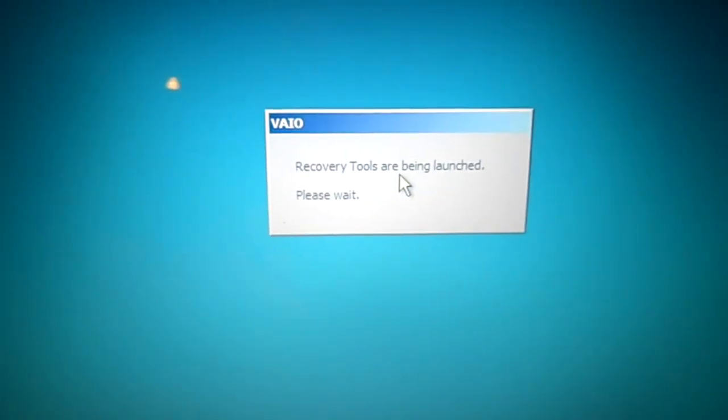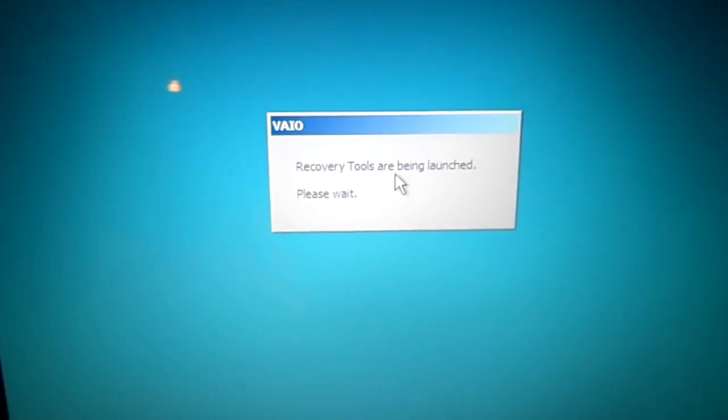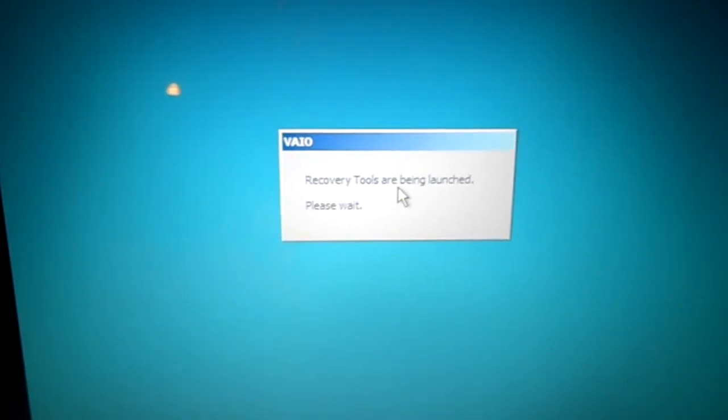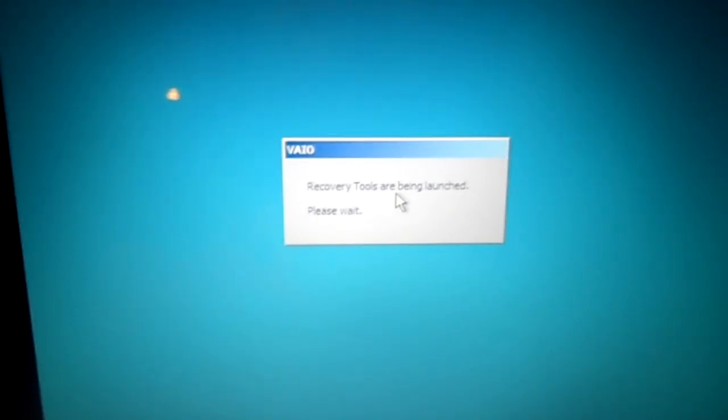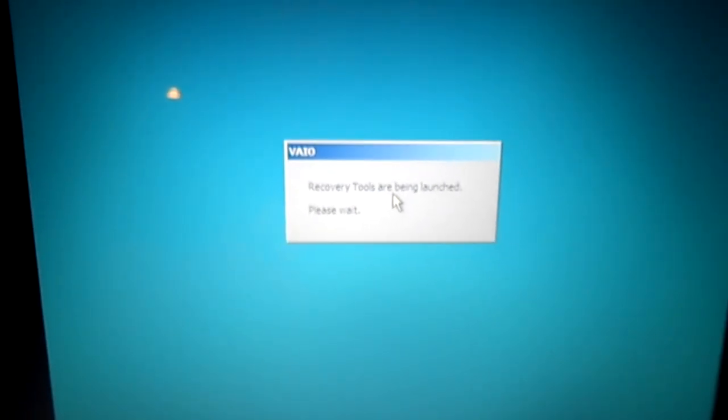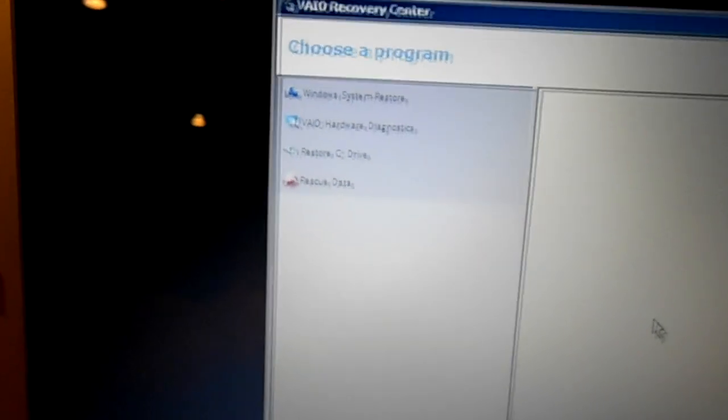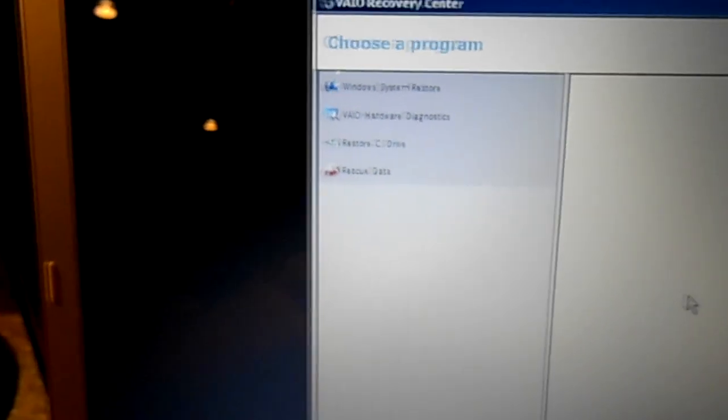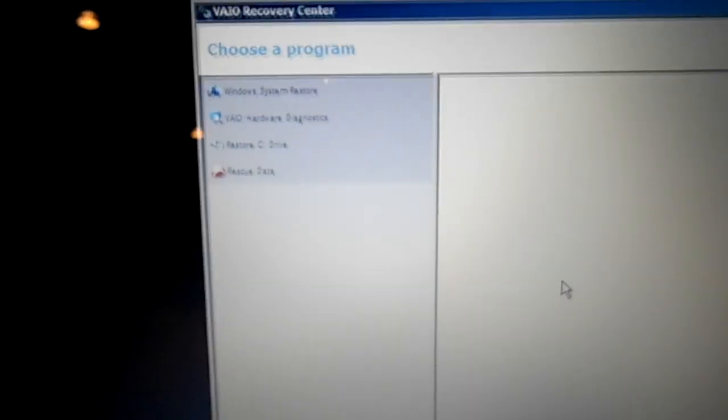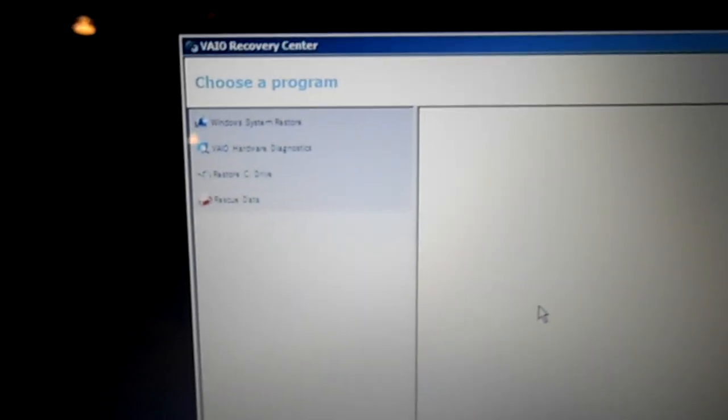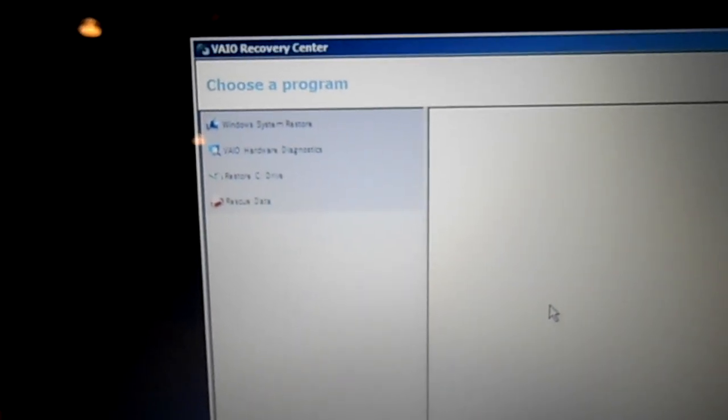You can see that the recovery tools are now loading and it has this aqua color screen. Okay, it has come up to the recovery center options and we are going to put this back to factory default.